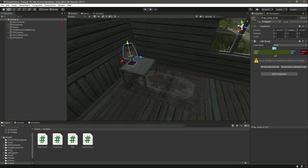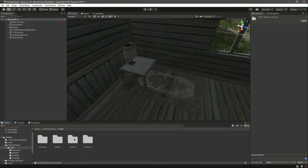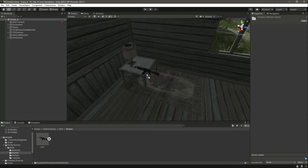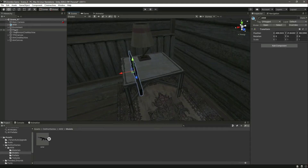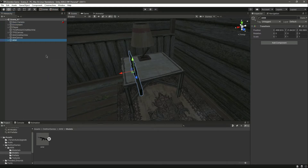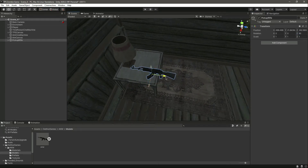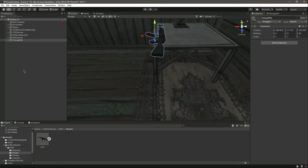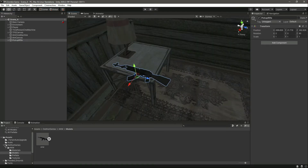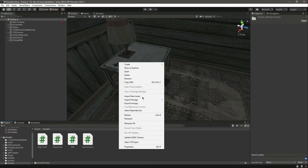In the AKM folder we have this model — let's drop it here. Let's unpack it completely, scroll down, and change the name to 'Rifle' or 'Pickup Rifle'. Then let's rotate it to 90 degrees on this side, and that will be it.